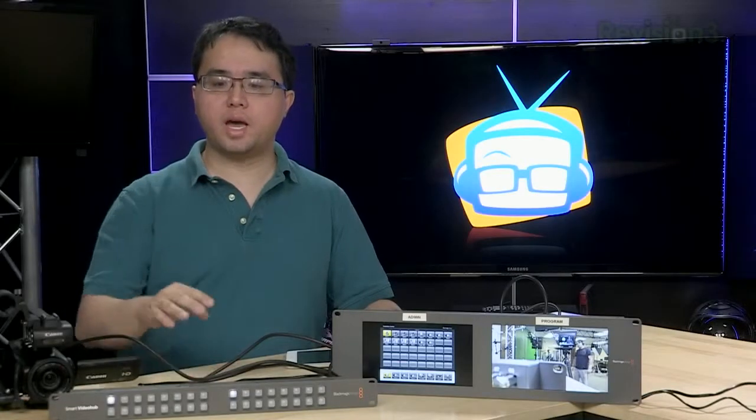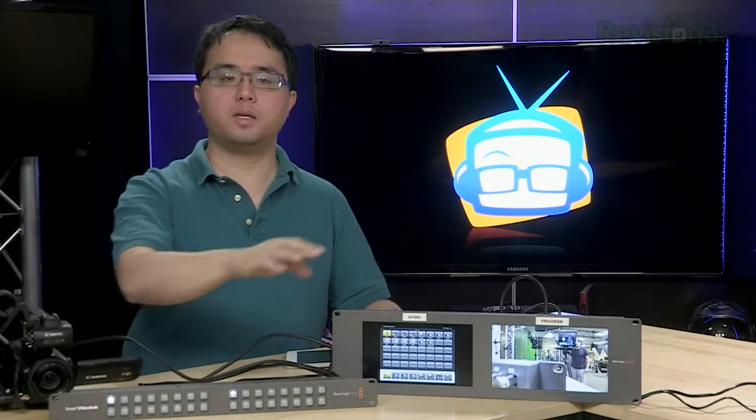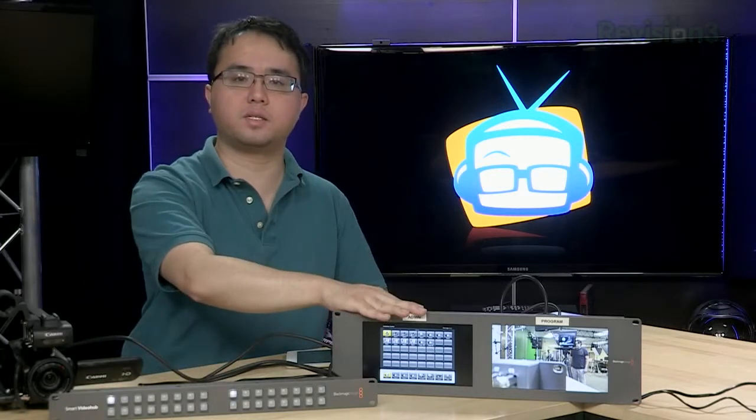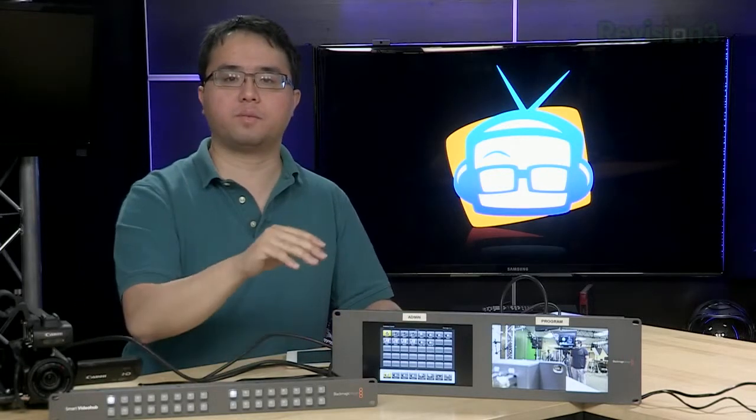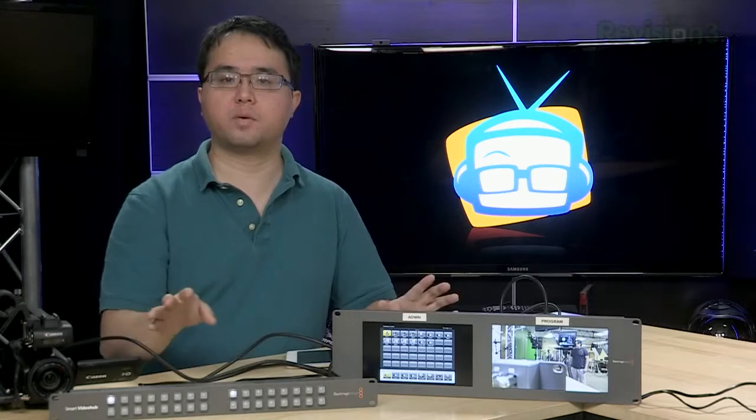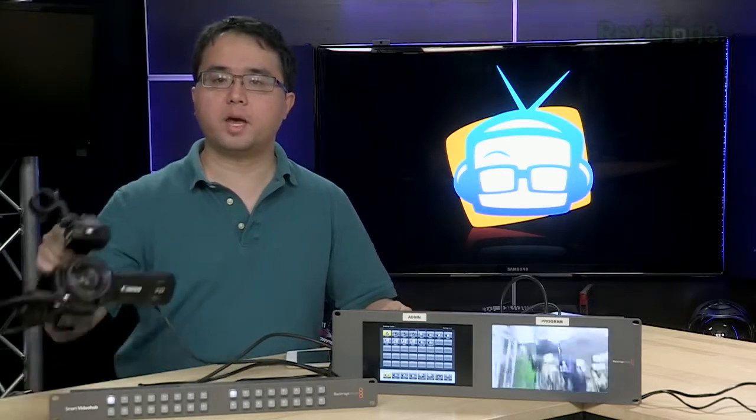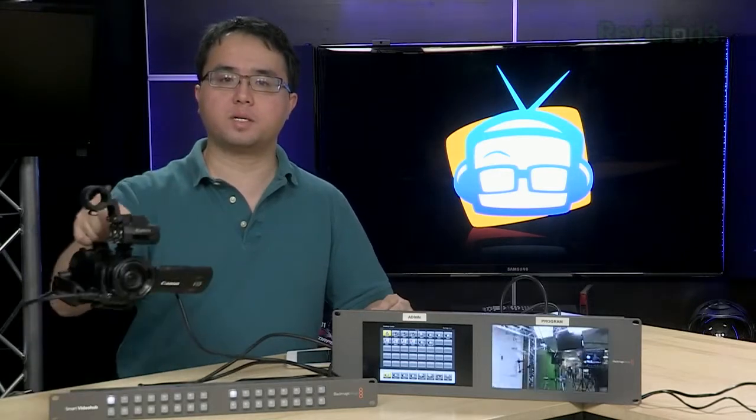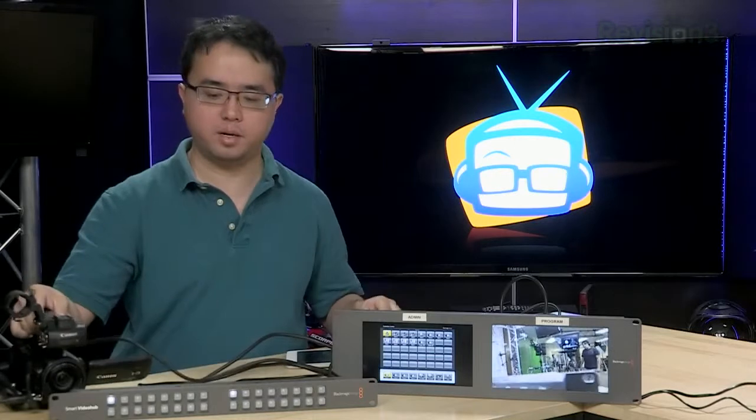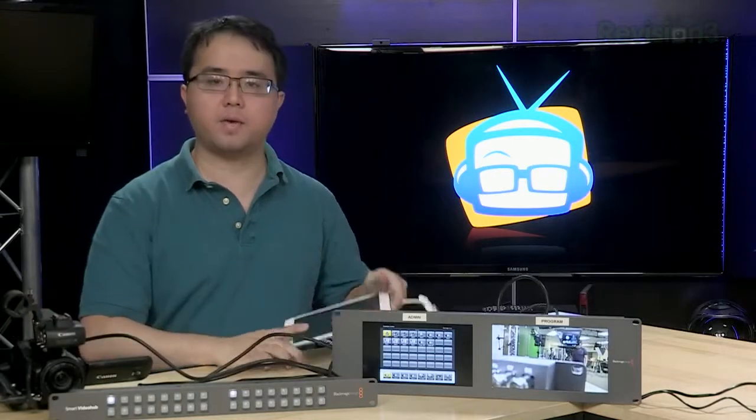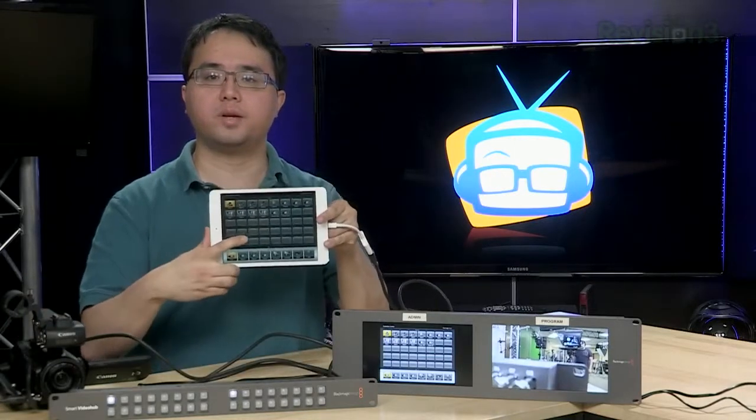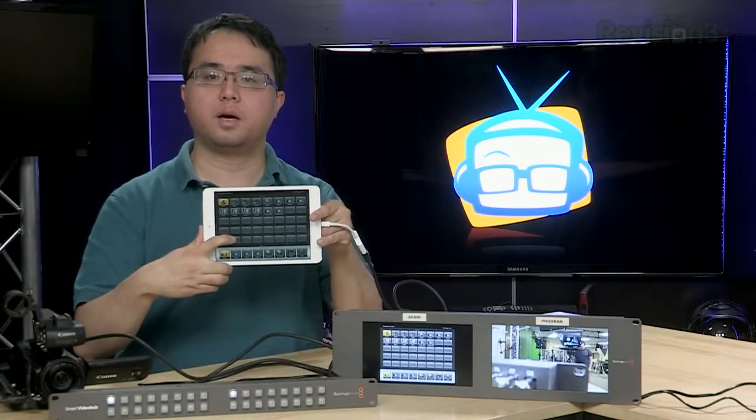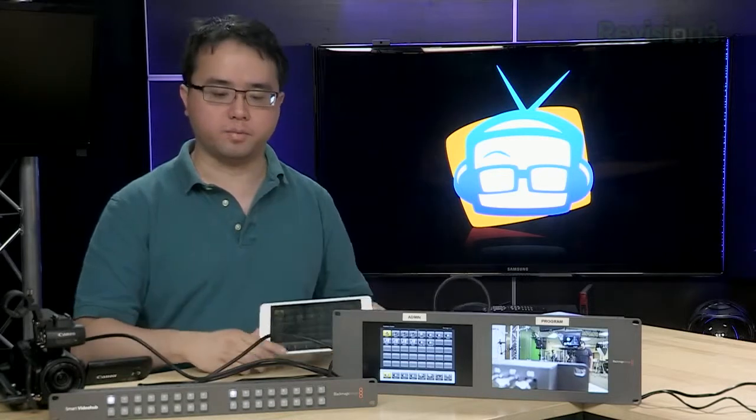Alright guys we're back and I have the Video Hub router wired into our LCD screens here. Both of these devices are from Blackmagic Design and they work really well together. So right now I have a camera hooked into the Video Hub on input 1. I have an iPad running the actual Video Hub iPad app on input 2.